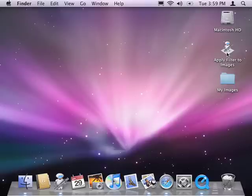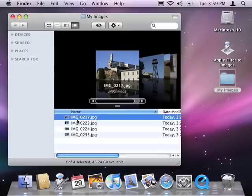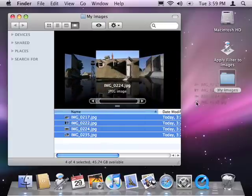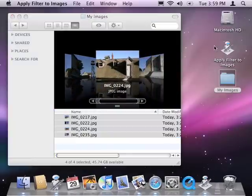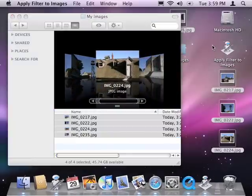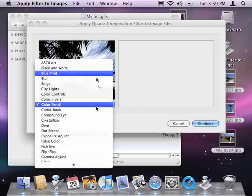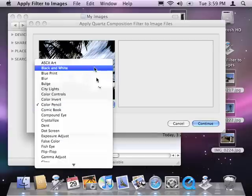Automator workflows that are saved as applications are drag-and-droppable. So if I want to process image files, I can simply drag them onto the workflow. And you can see the workflow runs, and I can choose a filter.